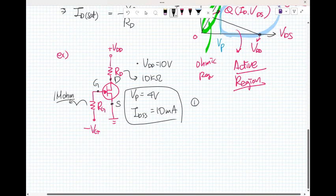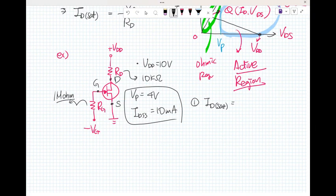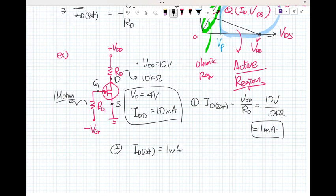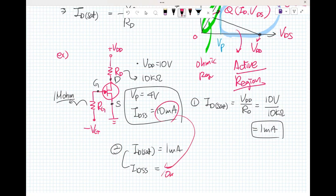Question one: what is I_D saturation? To find I_D saturation, the condition is that the device operates in the ohmic region. So I_D saturation equals V_DD divided by R_D, which is 10 volts divided by 10 kilohms, giving 1 milliamp. Since I_DSS is 10 milliamps, I_D saturation is less than I_DSS — that is the requirement for ohmic region operation.